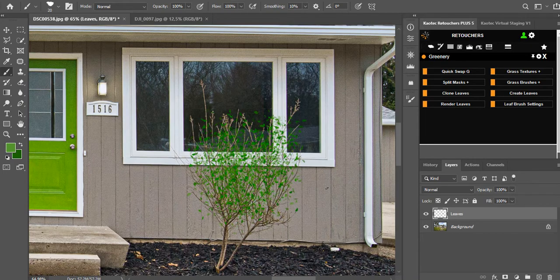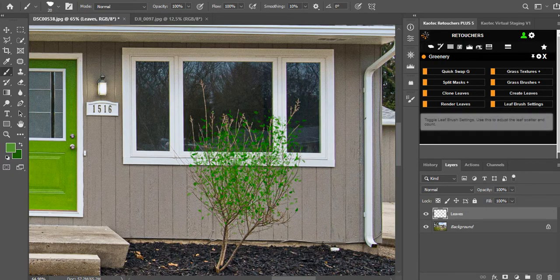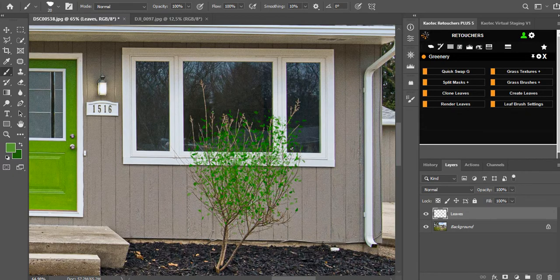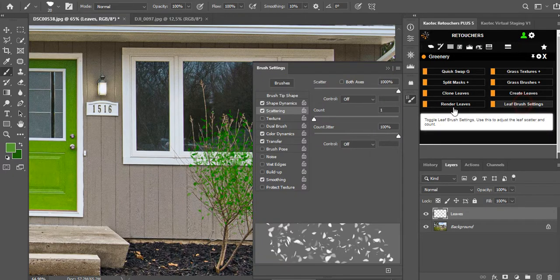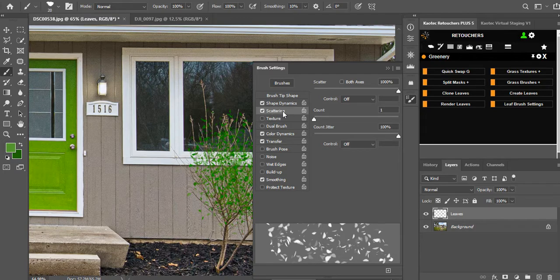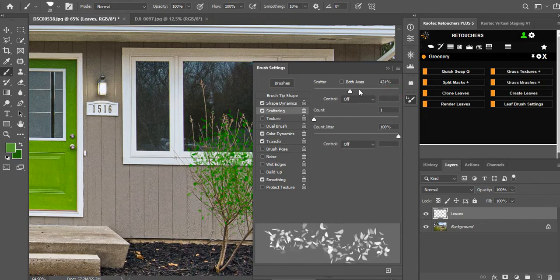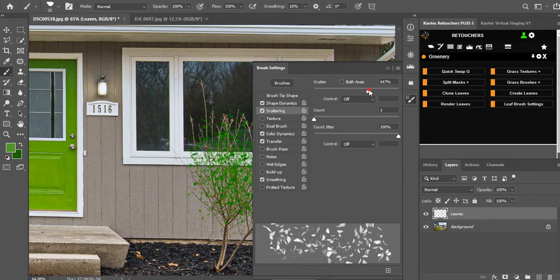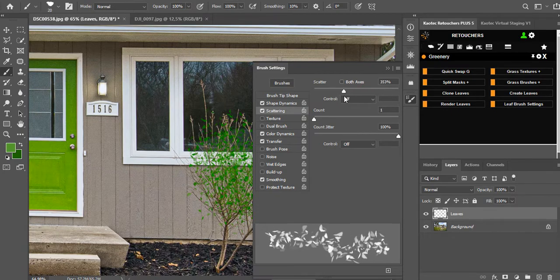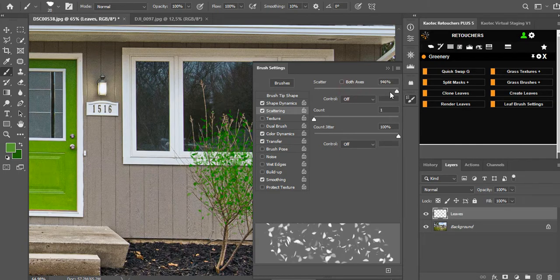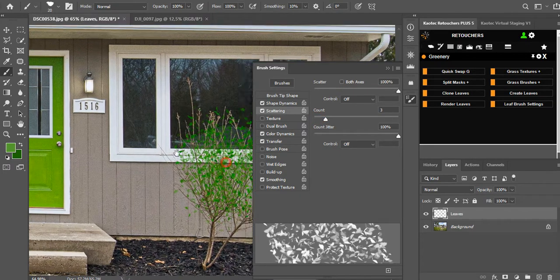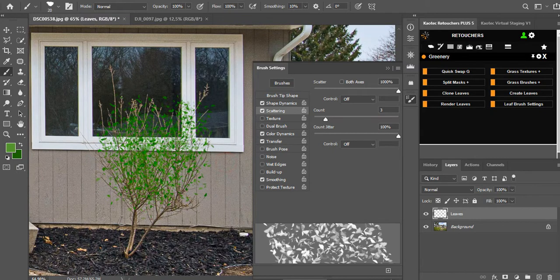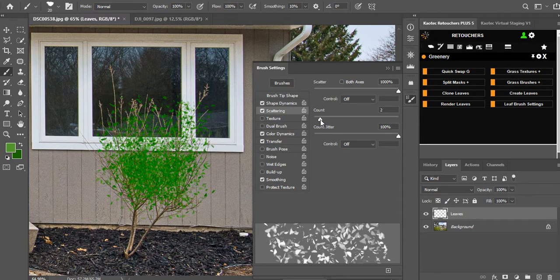You can also adjust how the leaves fall in. You can spread the leaves more. Let's open our leaf brush settings. On scattering we have our scatter slider and you can see at the bottom our changes. We have our scatter, we can throw the scatter, or we can play with the count. If you want the leaves to be a bit thicker, you can increase how many leaves you have there.